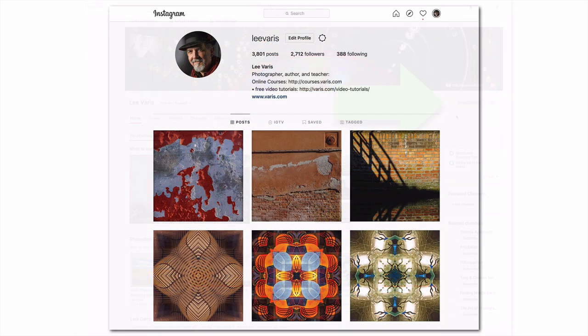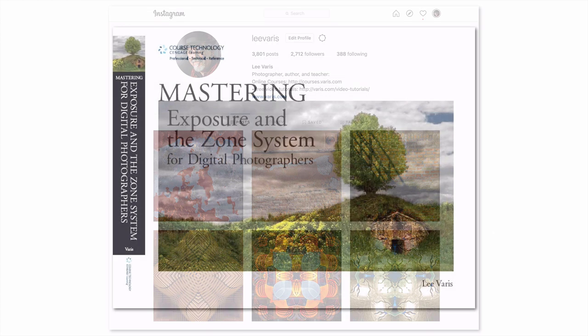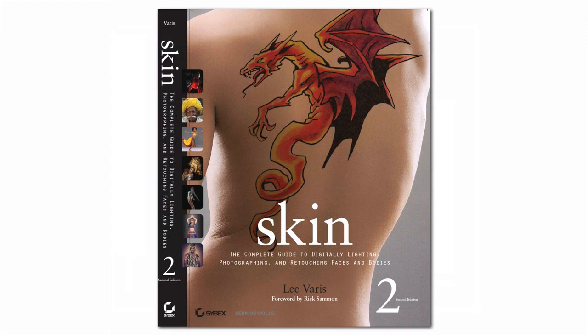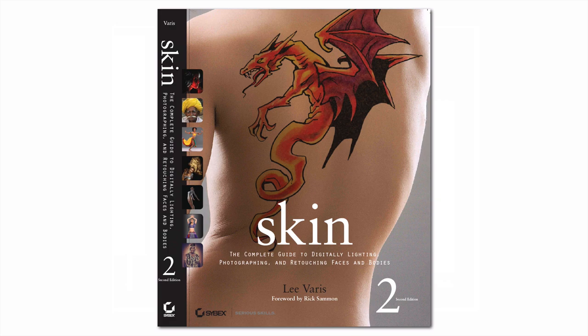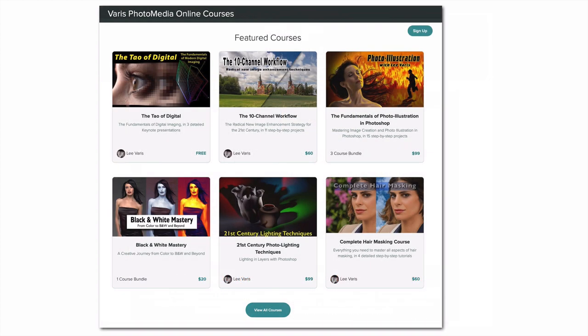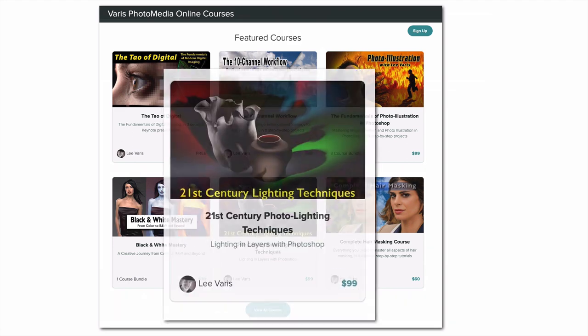Please consider following me on Instagram. I have two books in print available on Amazon and Kindle as well as paper versions, Mastering Exposure and my bestseller Skin the Complete Guide to Digitally Lighting Photographing and Retouching Faces and Bodies. If you're looking for more in-depth Photoshop tutorials, I have a number of video courses available from my online school at varis.com. Look under the education menu for online courses and pick from 17 courses covering all aspects of post-production workflow, retouching and special effects, including my latest course on 21st century lighting techniques, lighting in layers in Photoshop.